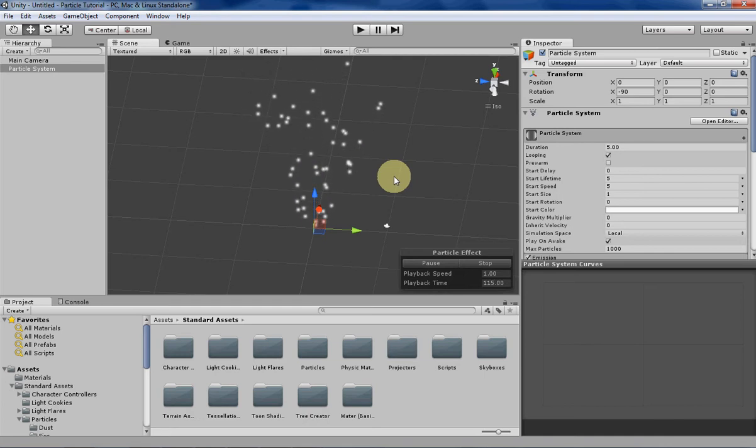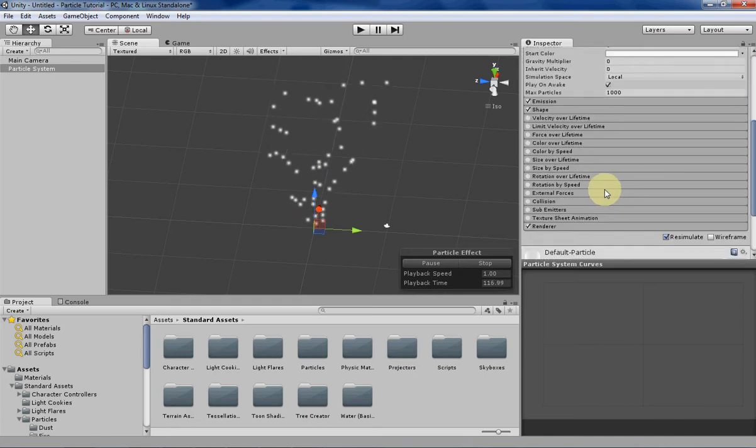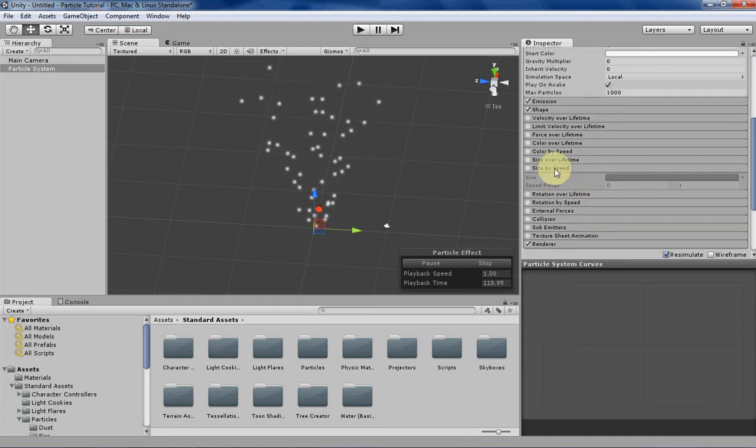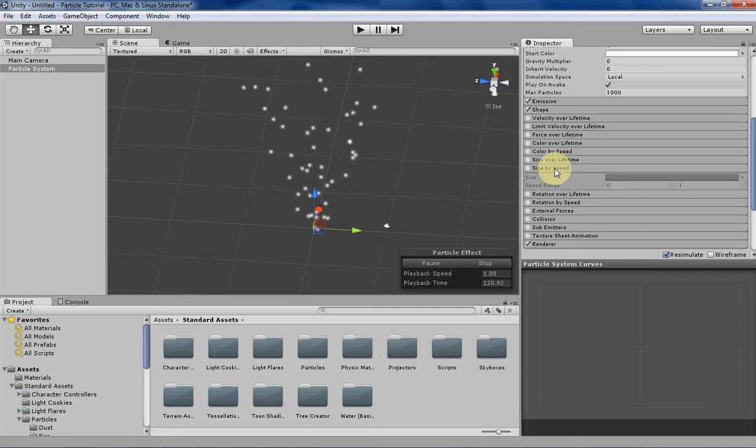Hello everyone, my name is Tyler and this week we will be going over the size by speed tab in the particle system for Unity.